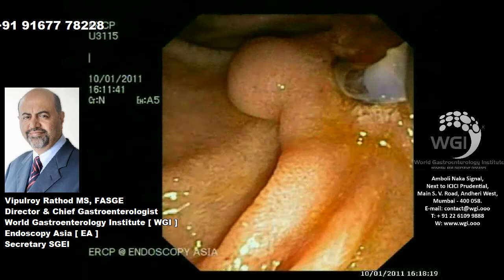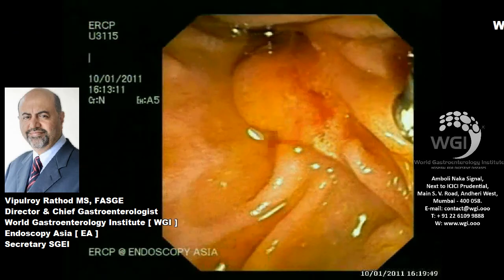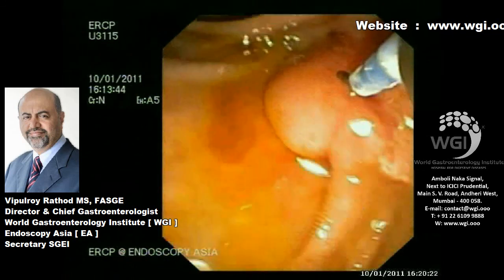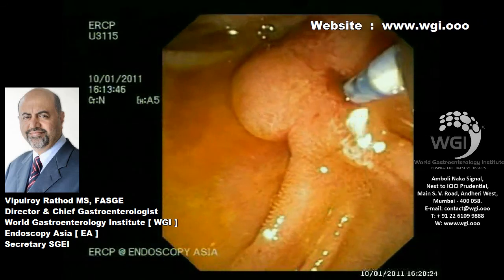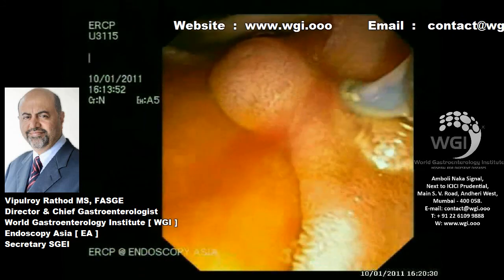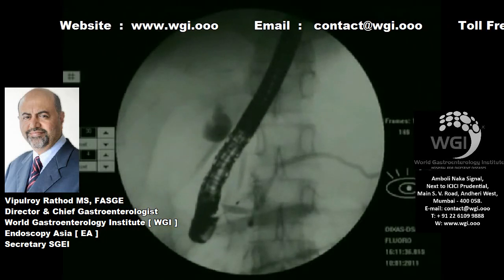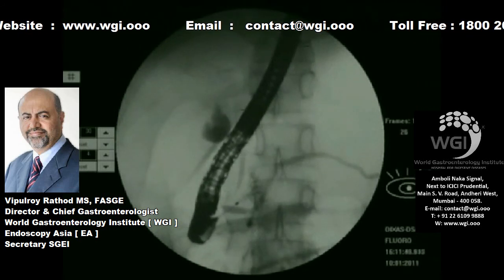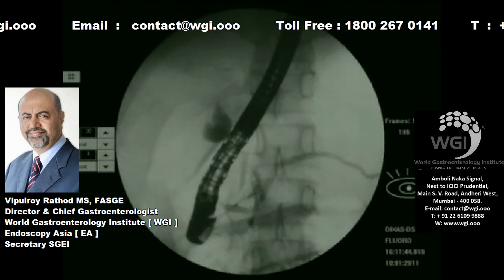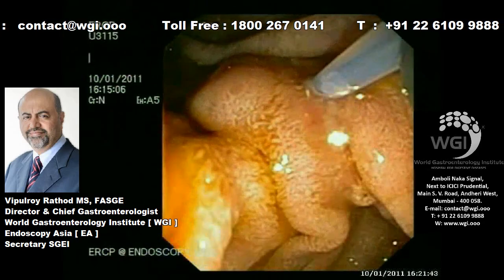We will now try to cannulate the major papilla with the guide wire. It is our standard practice to cannulate with Terumo, and I prefer to use a cannula in such situations. You can see I am trying to get into the major papilla and going into the duct where there are a lot of stones, and it is not easy to maneuver through those stones.